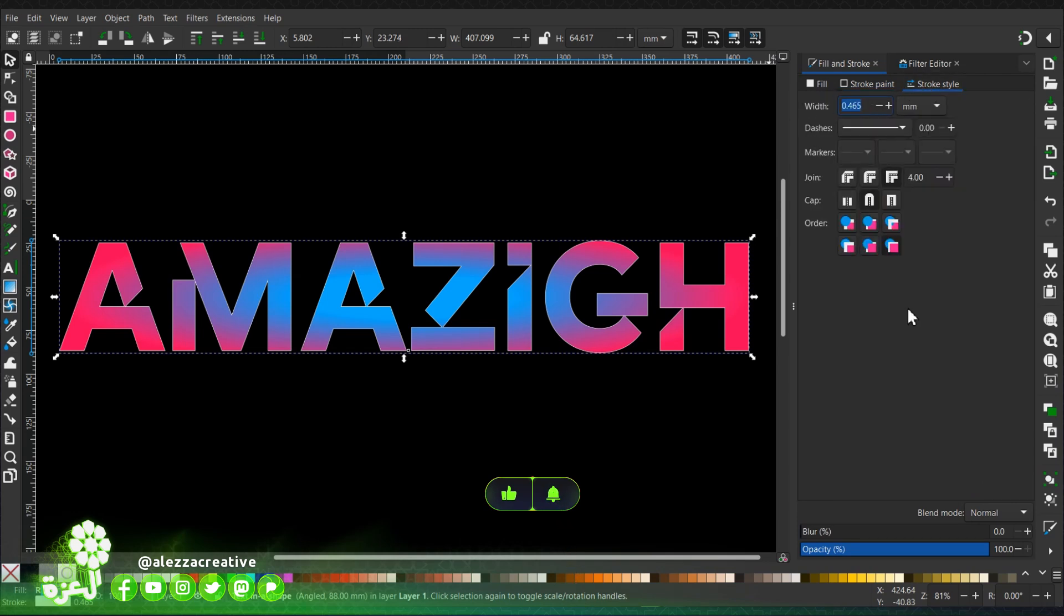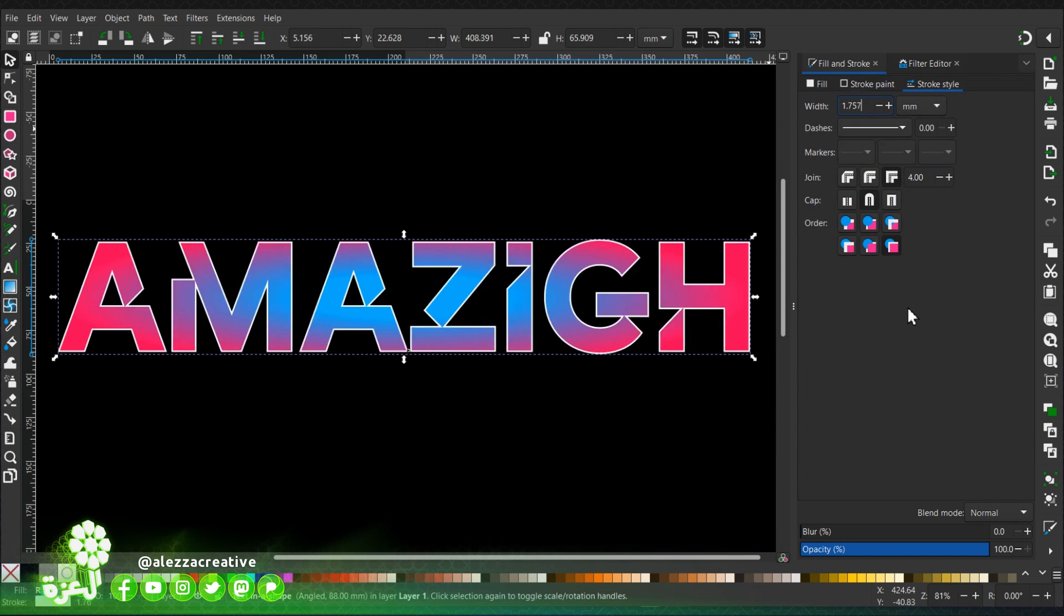I will choose this width for the line or the stroke.